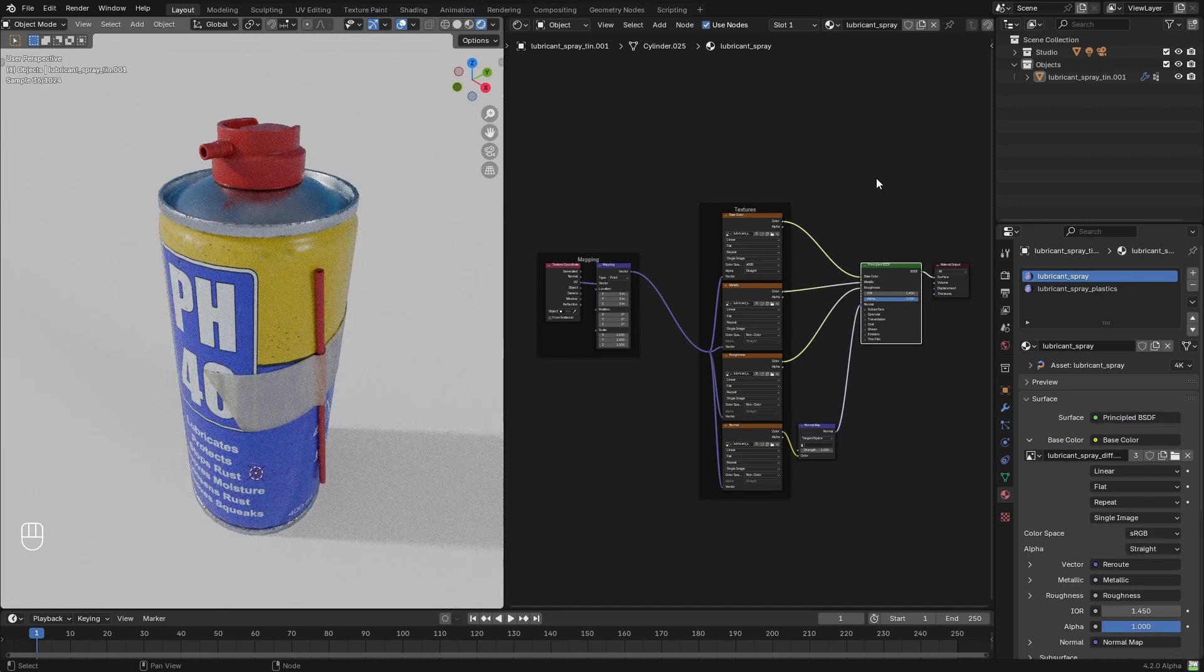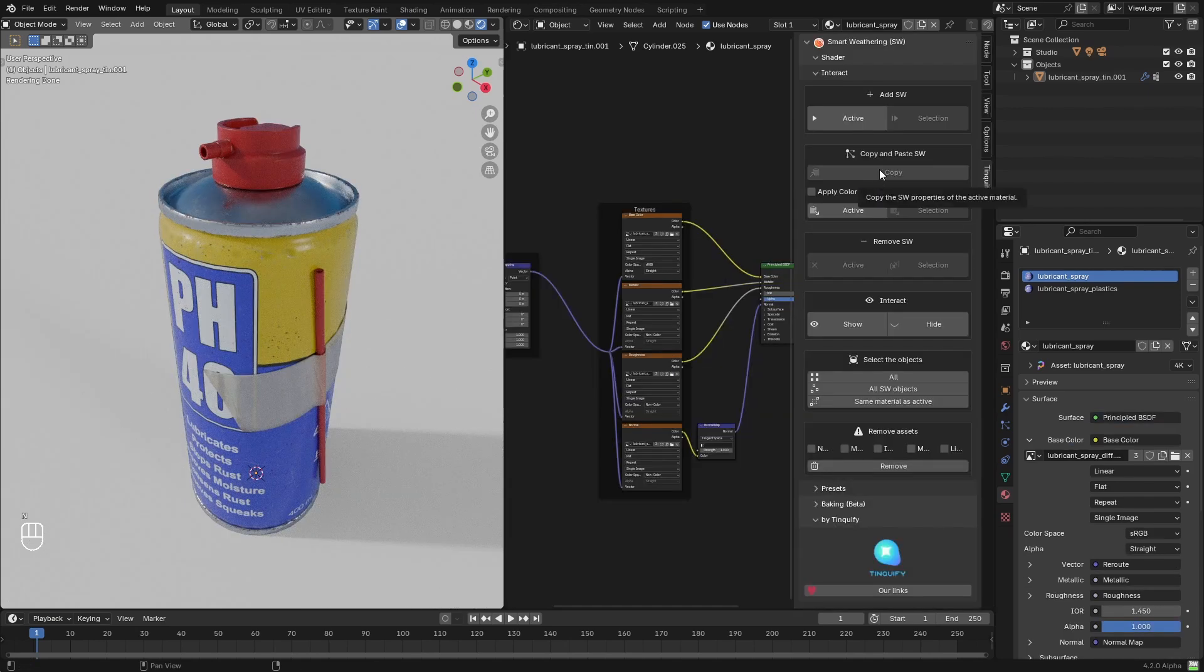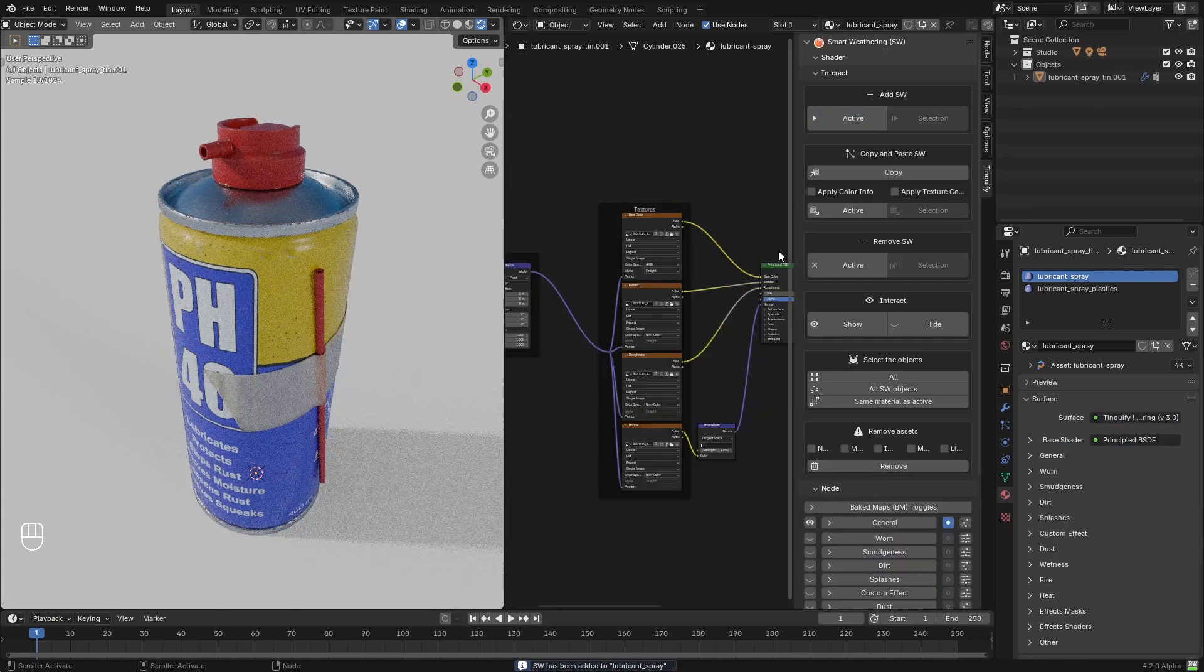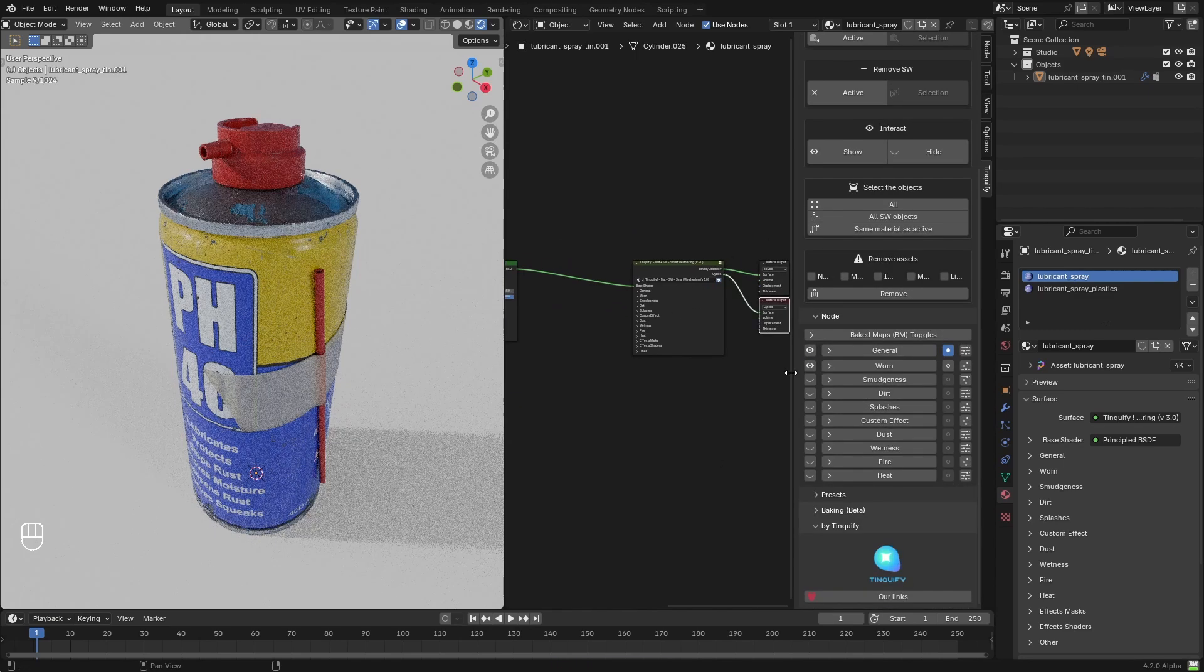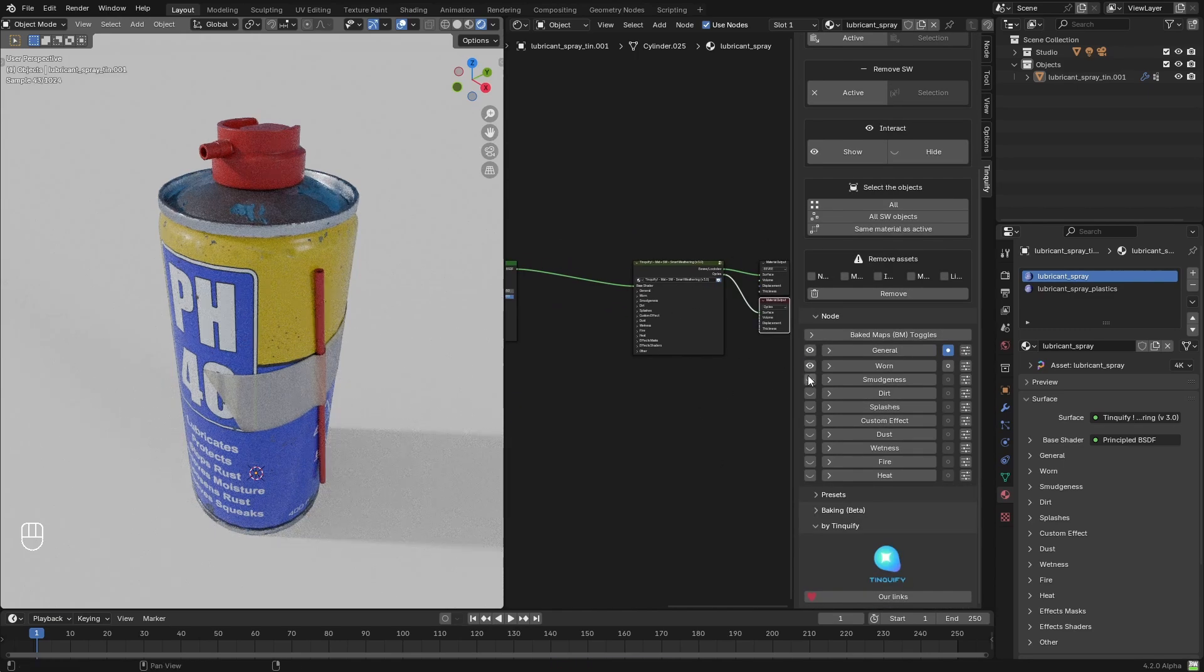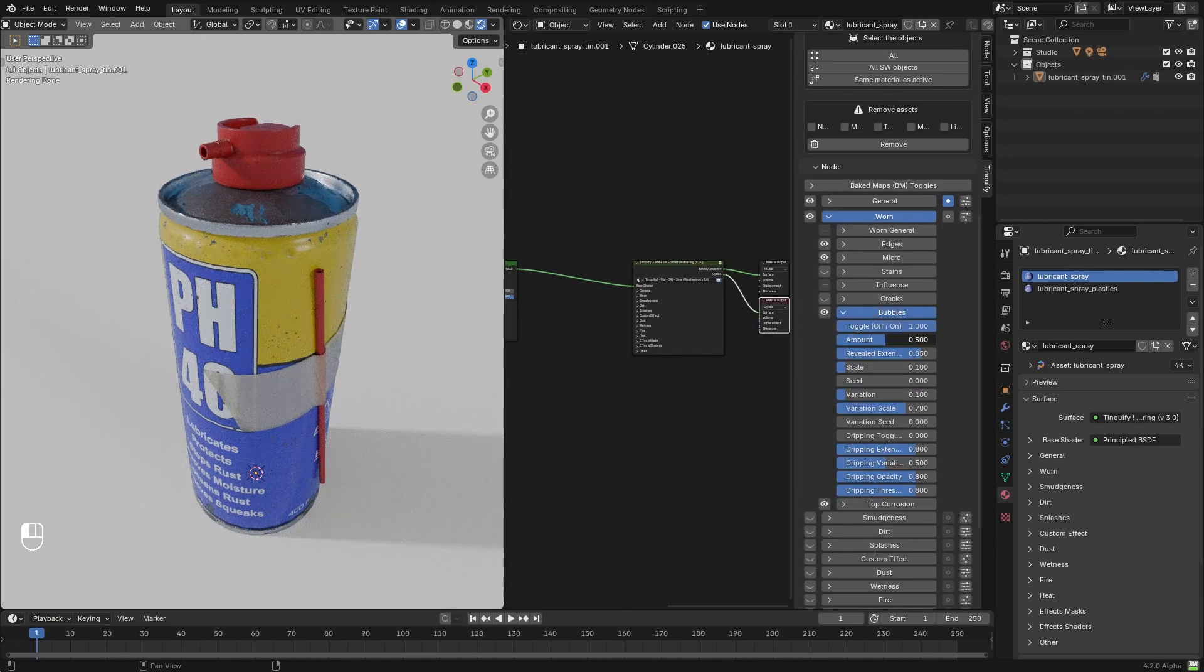After that, I joined all the different objects into a single one, just to keep it simple, and then I just added a Smart Weathering Shader on top of the first material, which is for the metals.